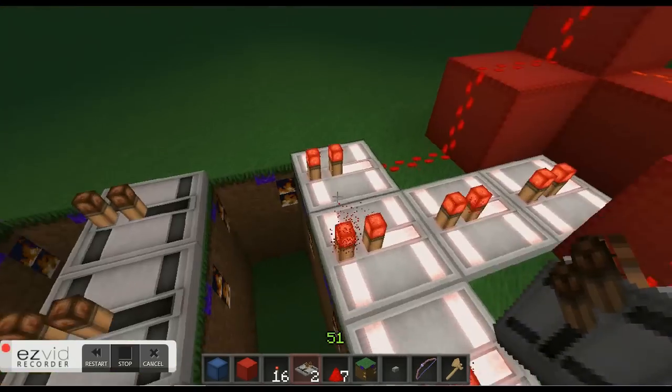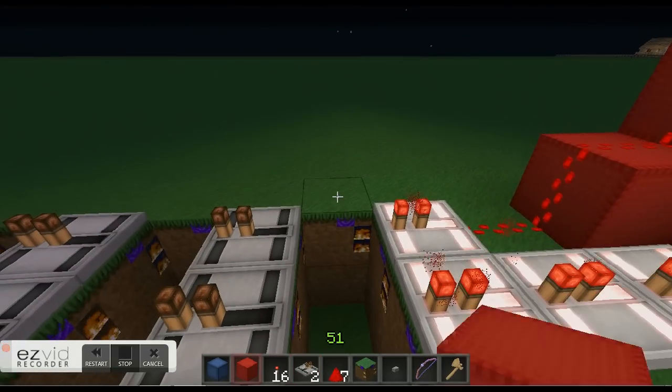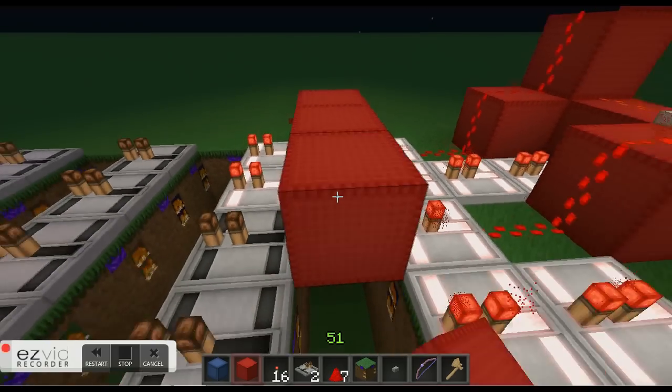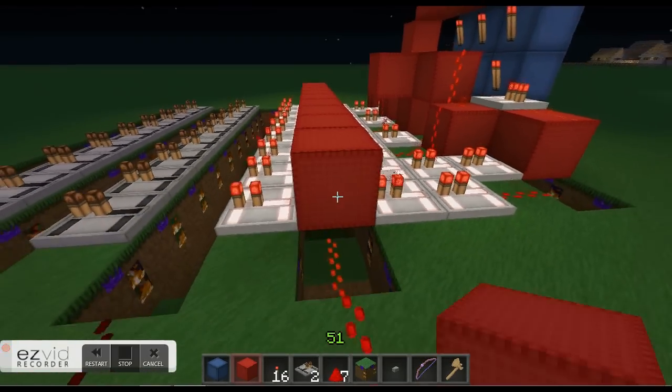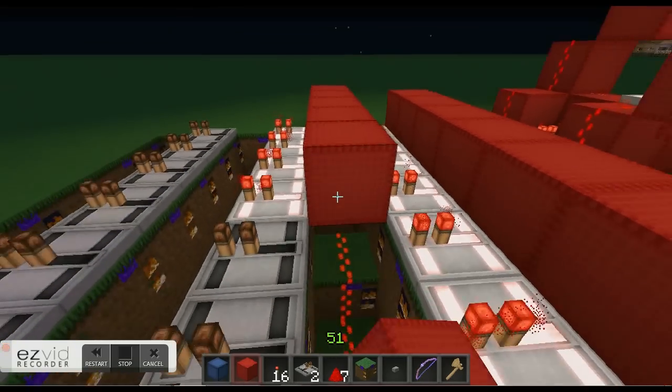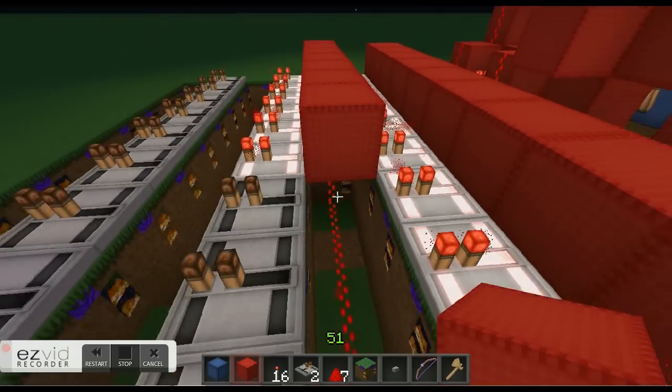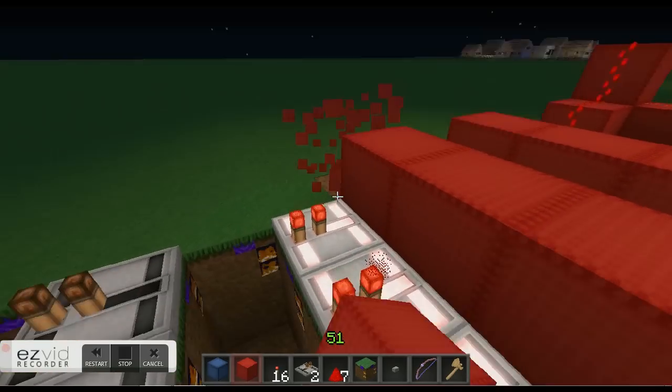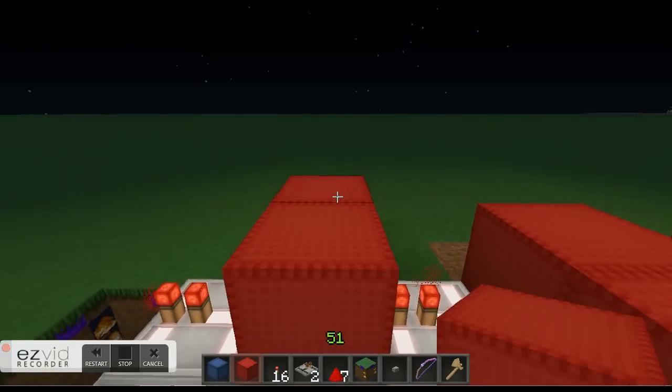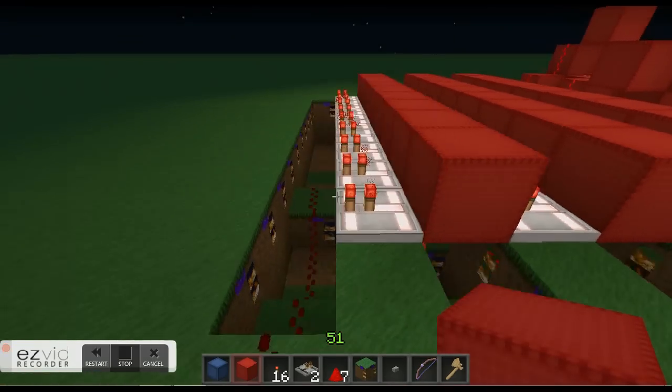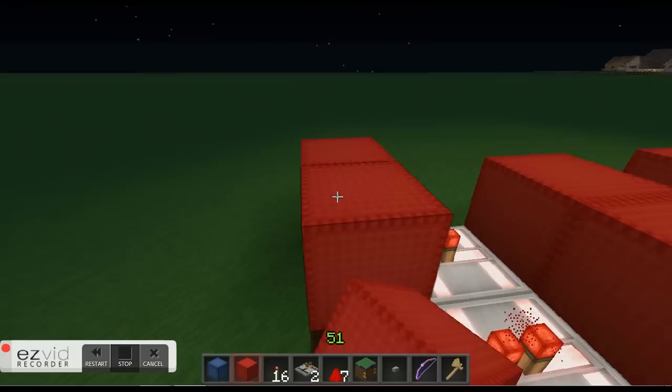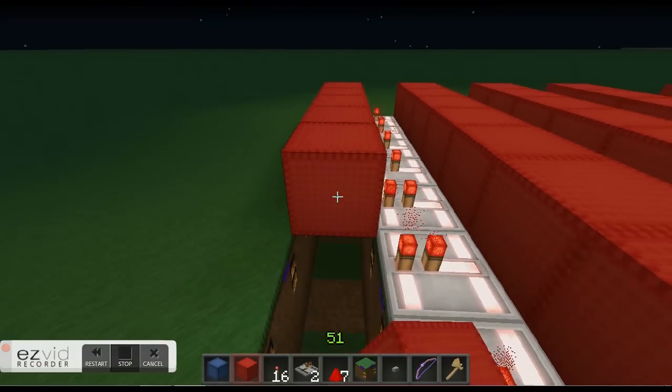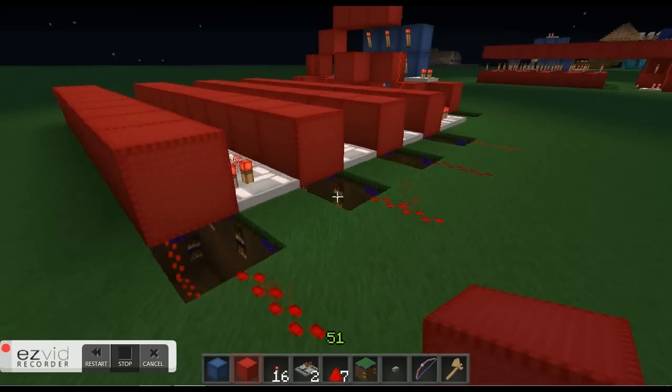Now what we're going to do is put some blocks above these trenches. You're going to go like this and fill them up. Same thing for all four. And then the last one. So you have all four.